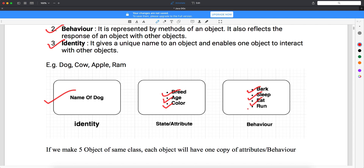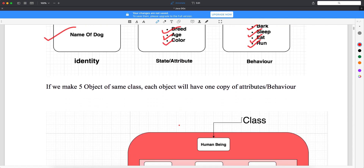Now what is the behavior? The behavior means it can bark, sleep, eat, and run. Whatever behavior you see is nothing but the method of the object — in Java we call it a method. So whatever behavior an object has, that is nothing but the method of the object.